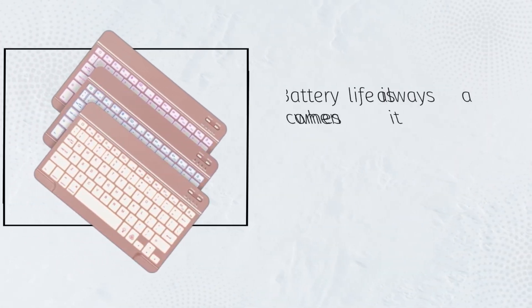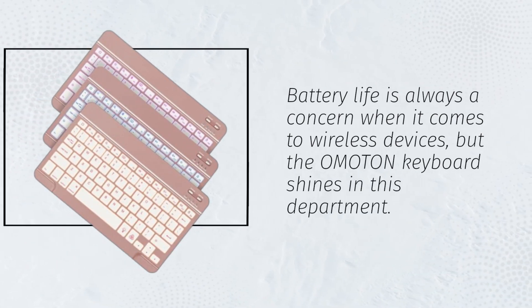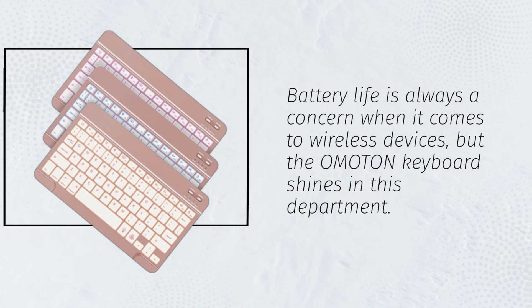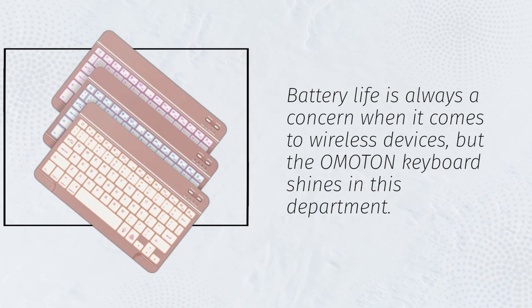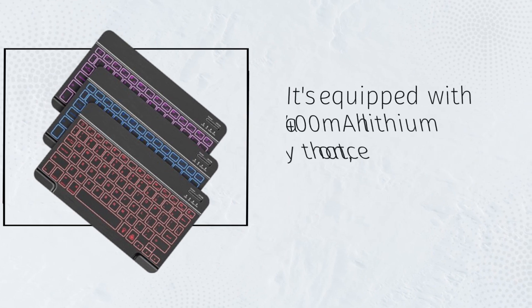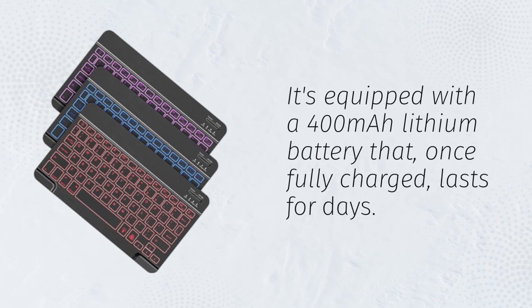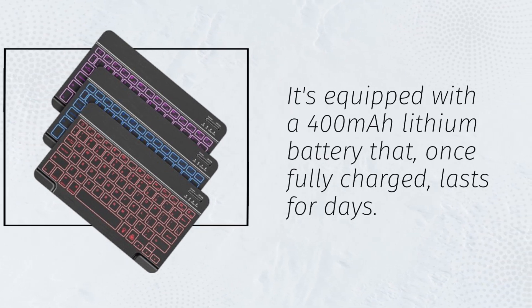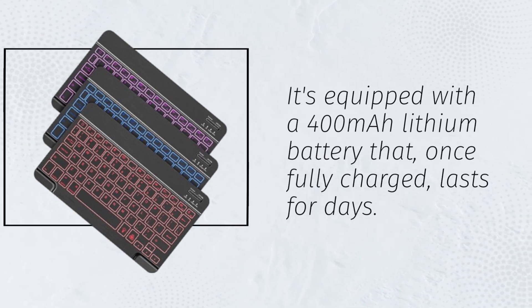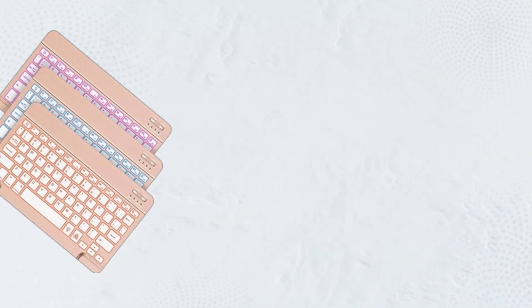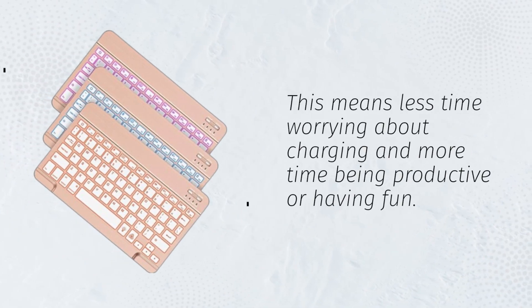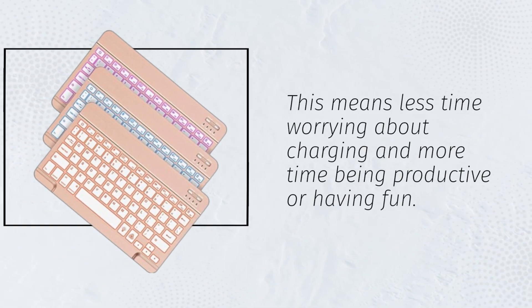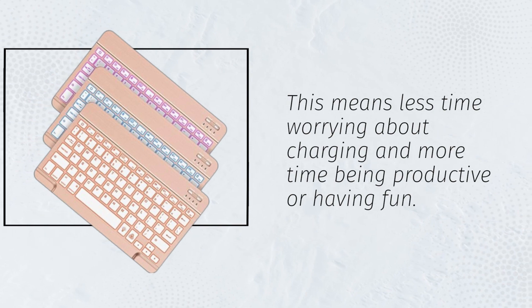Battery life is always a concern when it comes to wireless devices, but the Omaton keyboard shines in this department. It's equipped with a 400 mAh lithium battery that, once fully charged, lasts for days. This means less time worrying about charging and more time being productive or having fun.